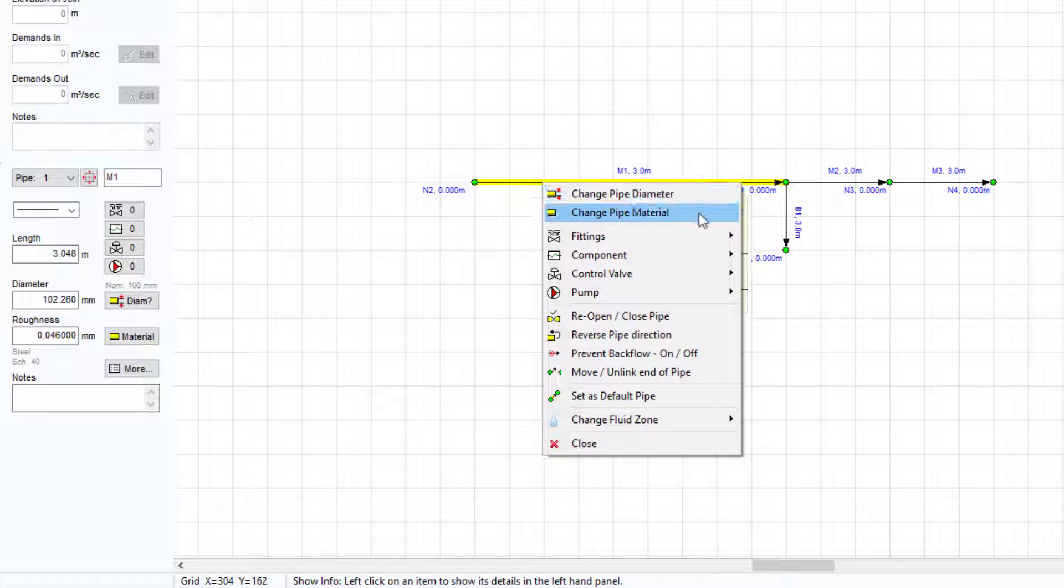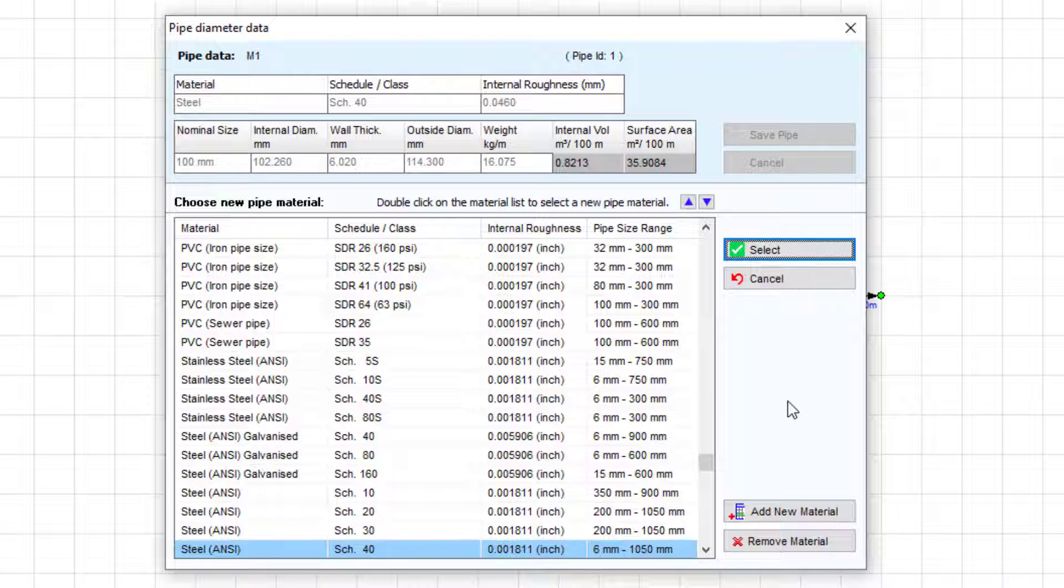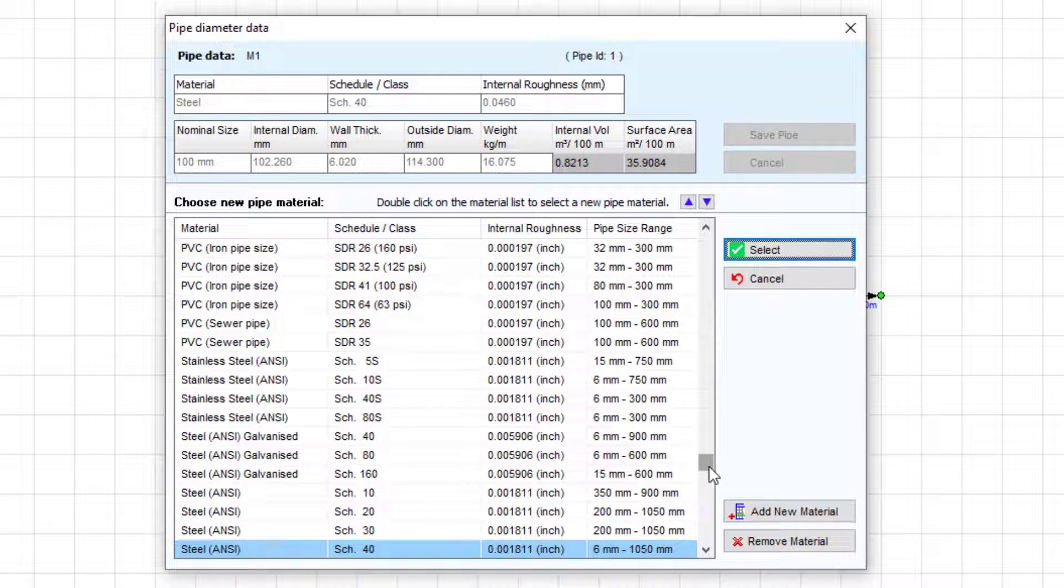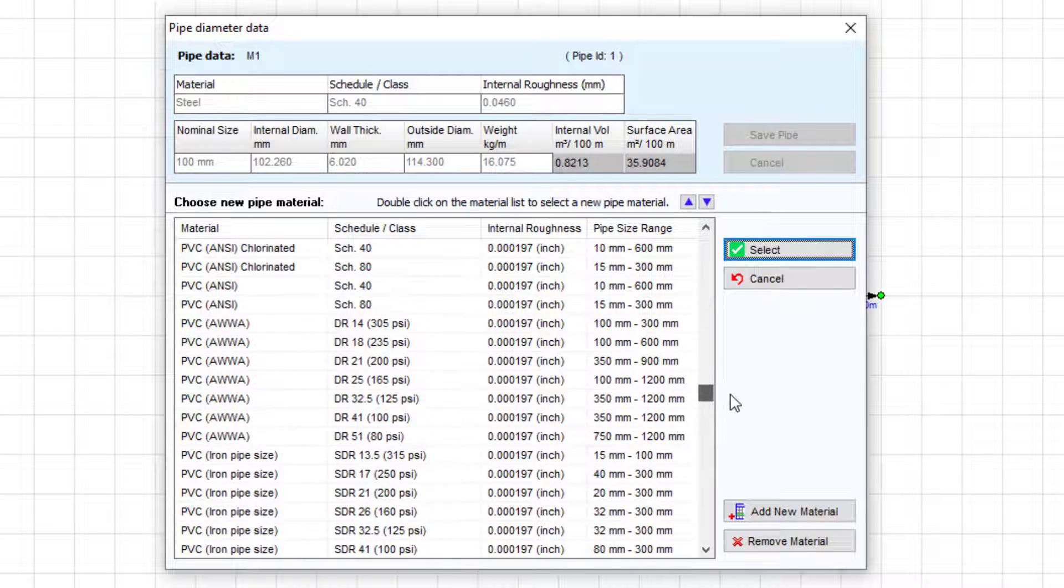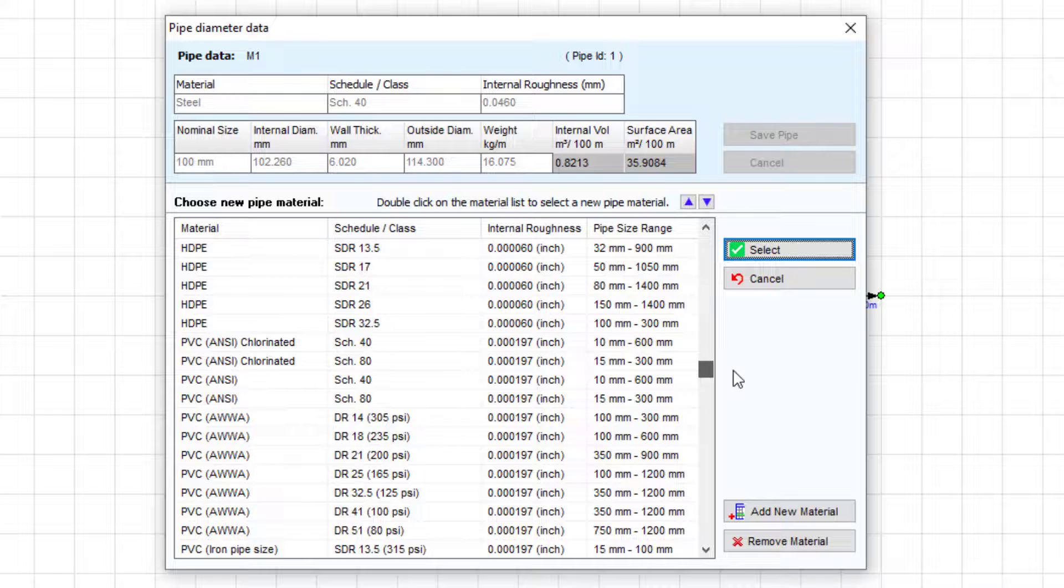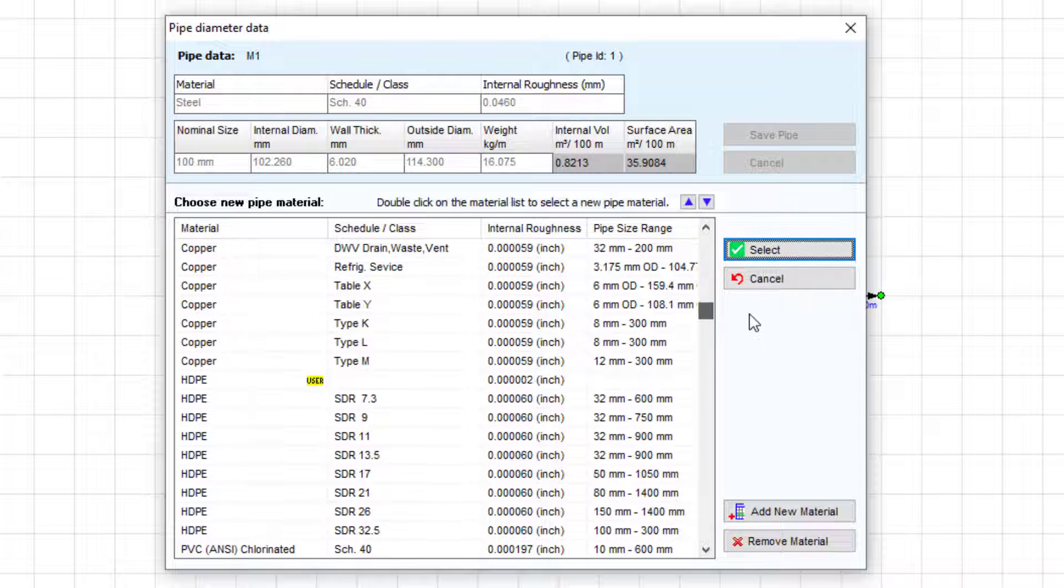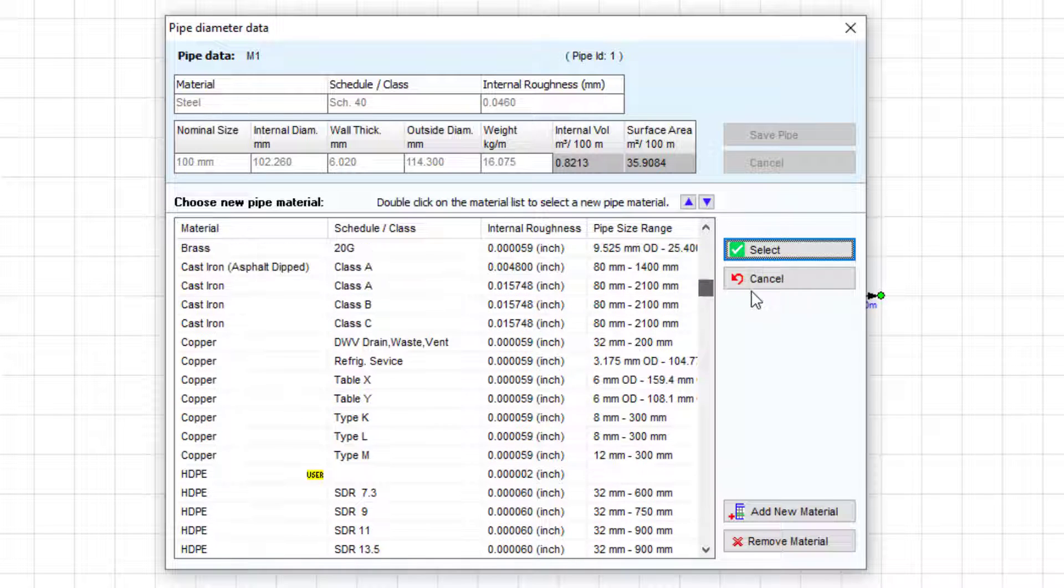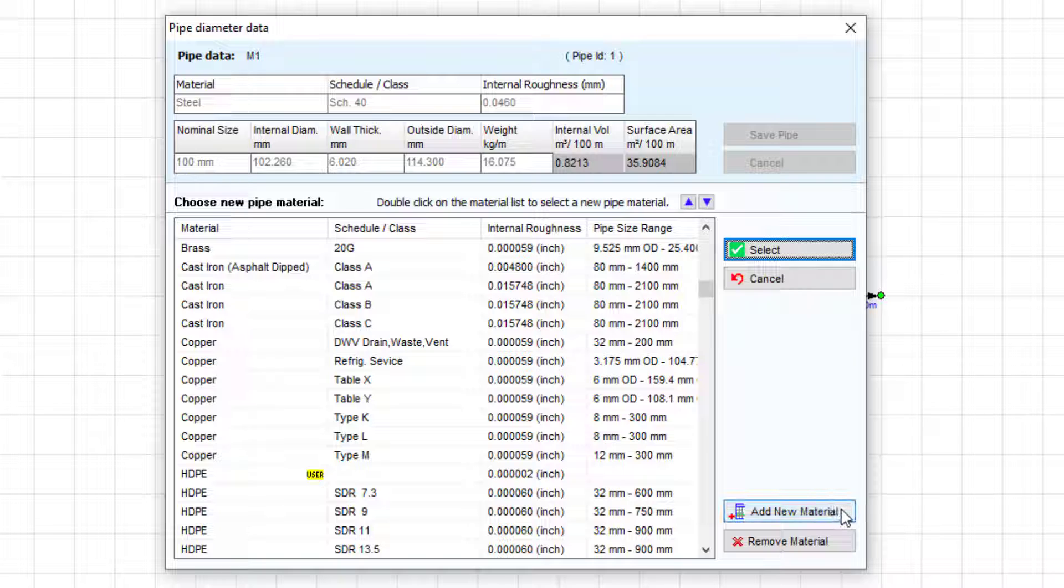The pipe database allows the selection of standard pipe materials and sizes. Users can also add their own pipe material and size data to the database, which is discussed in greater detail in the pipe section of the full Pipeflow Expert user guide.